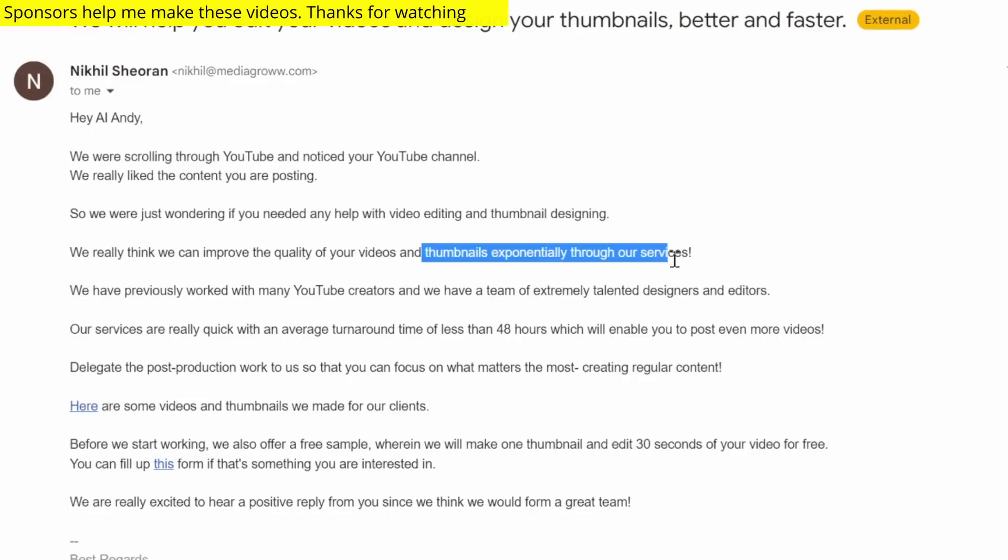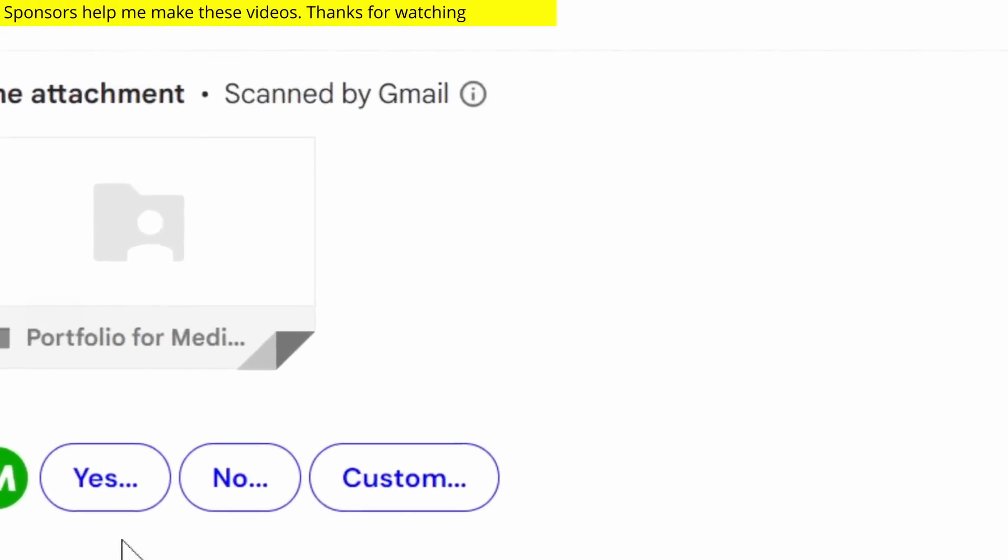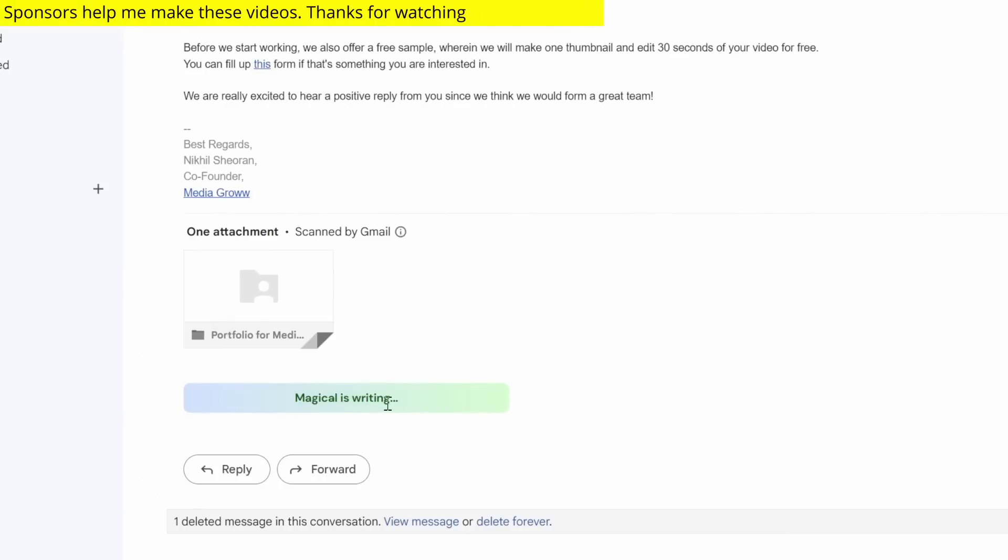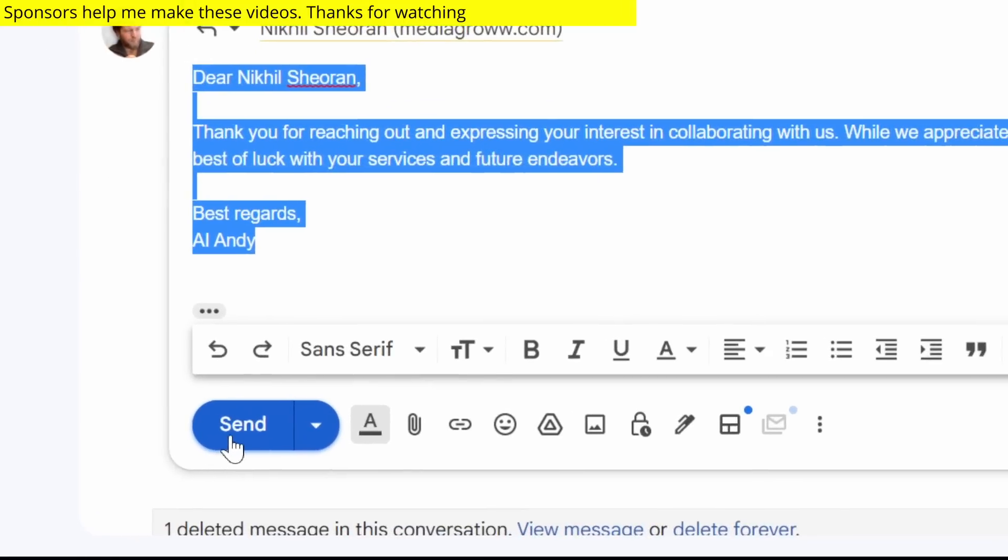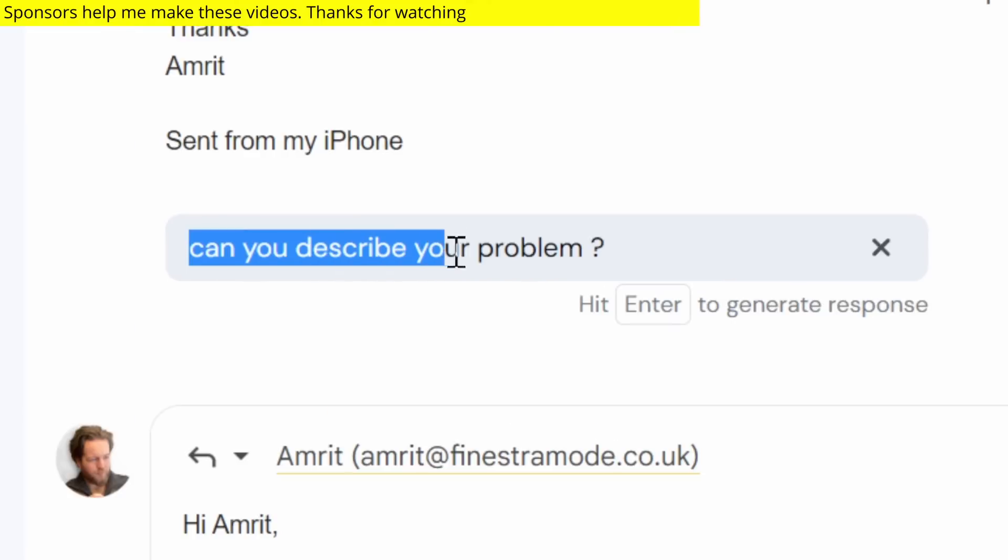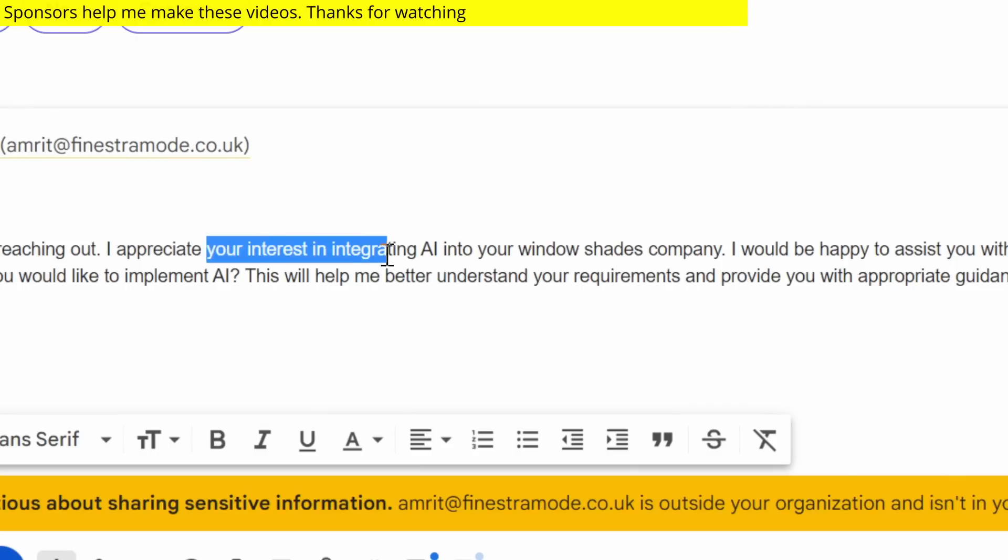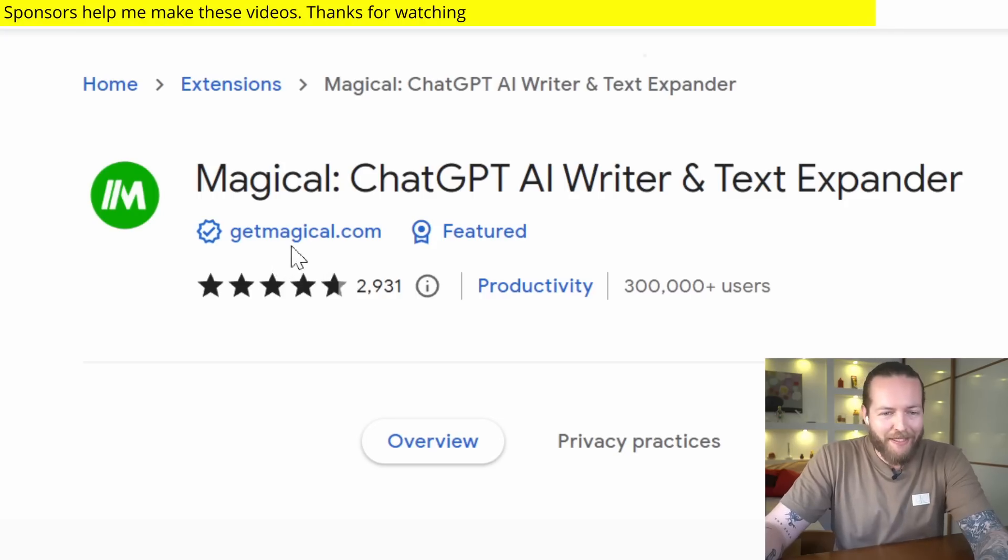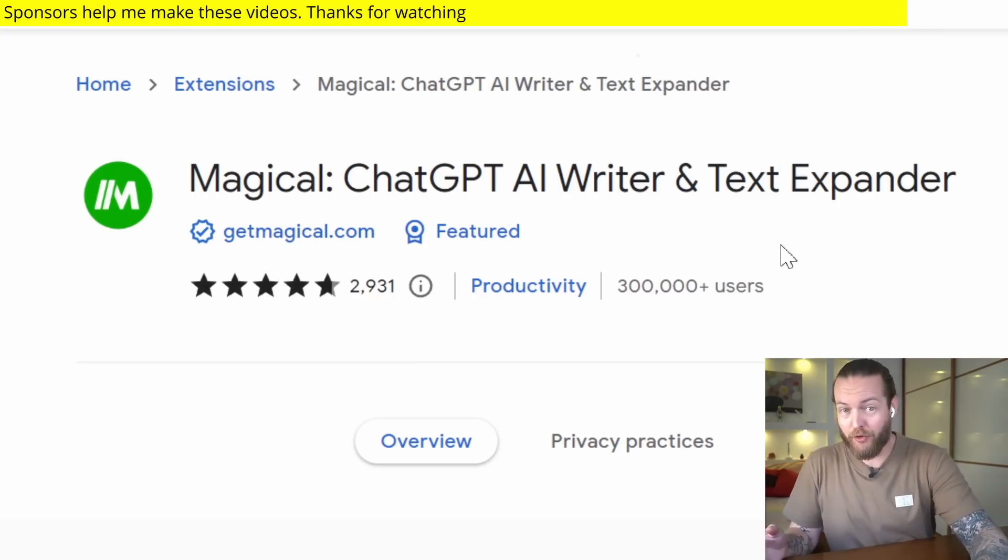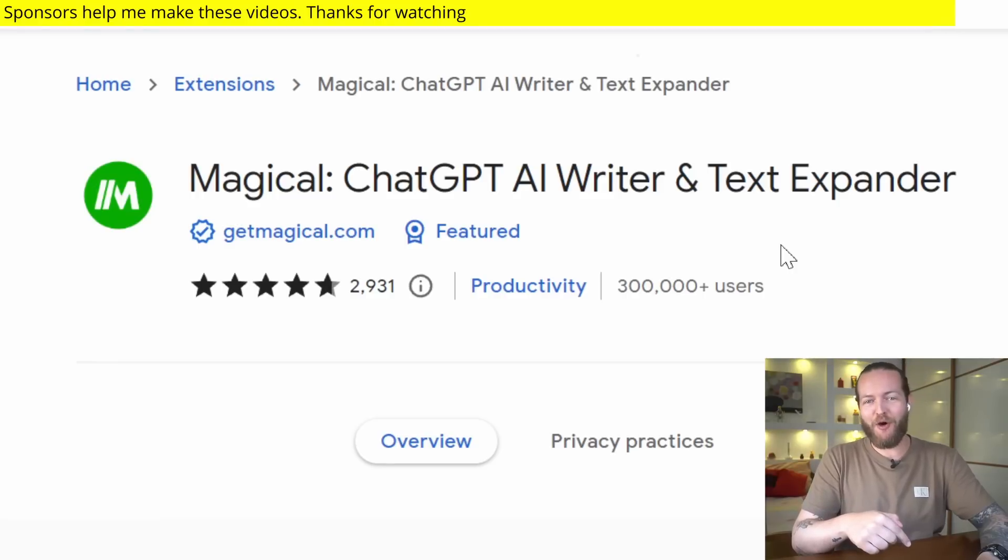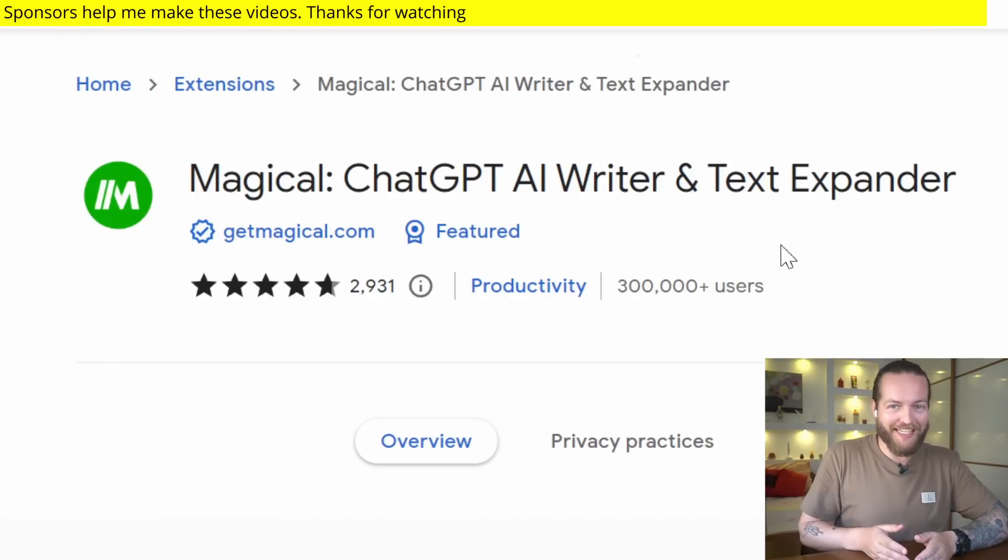The second way to become more productive with it is when you just want to respond. You have these quick replies. If I click 'no,' Magical is writing, boom, and all I gotta do is send. And if I click on custom, I can describe the reply I want, like if I ask it to describe the problem and it will make a custom reply like integrating AI into your window shades company. I bet this would save you a lot of time. Go to GetMagical.com and download the Chrome extension. You can also find them in the description down below. Thanks to Get Magical for sponsoring this section of the video.